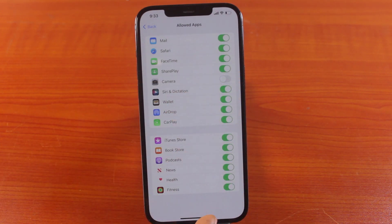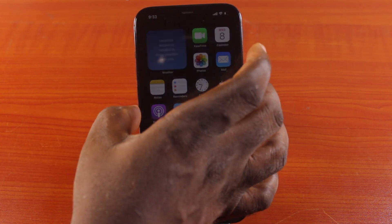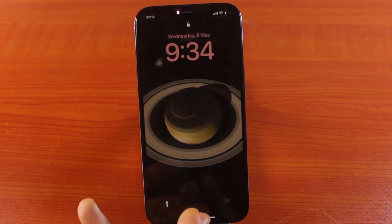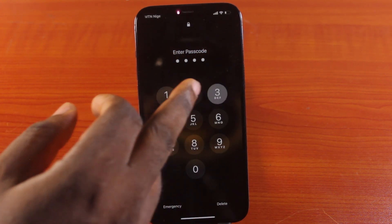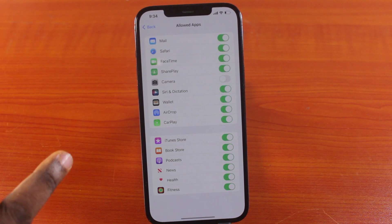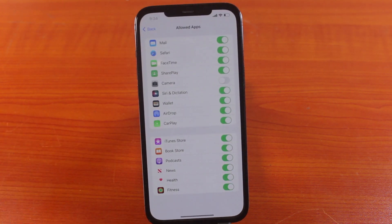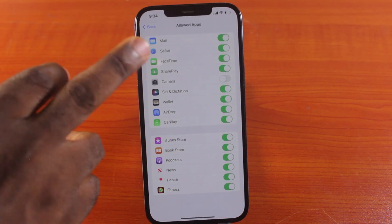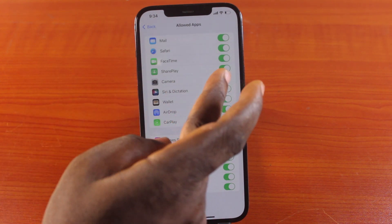Once you tap Allow Apps, locate the Camera option and make sure the camera icon is enabled. If the camera icon is disabled here, the camera will be missing on your iPhone lower screen. To add the camera icon, go to the Allow Apps section in your iPhone settings and make sure you toggle on Camera.